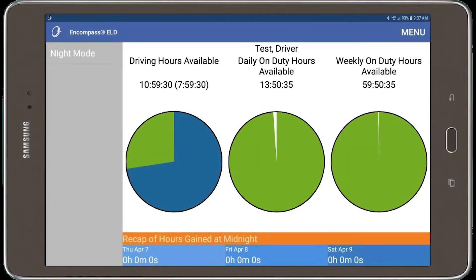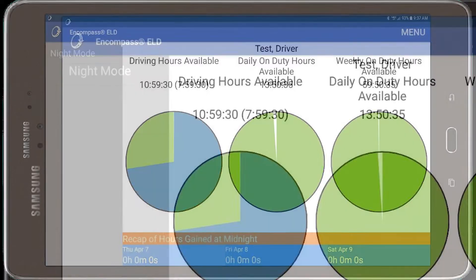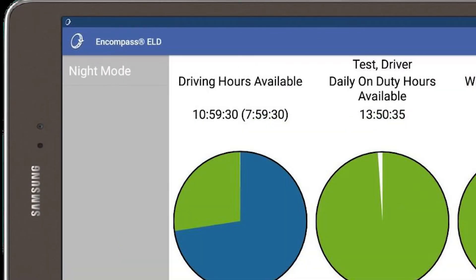Once the vehicle starts moving, the dashboard will shift to the driving function screen. The mobile app is locked on this screen until the vehicle is no longer moving. There is an option to select night mode, which will dim the light on the device.